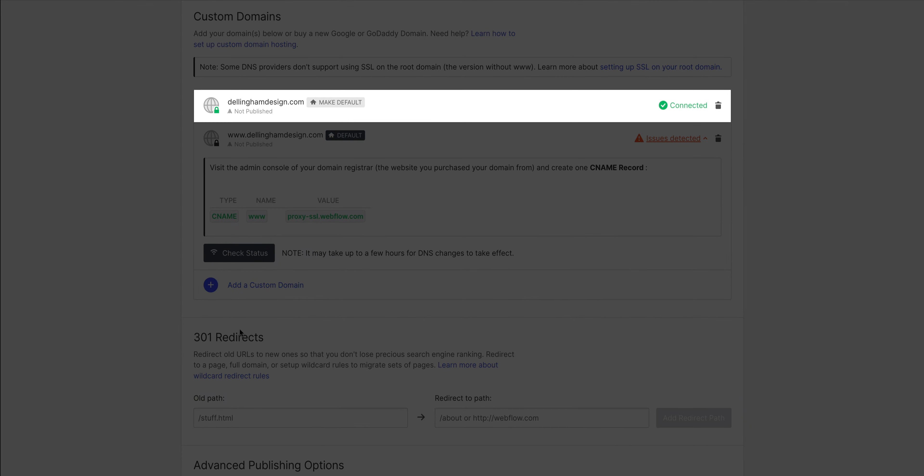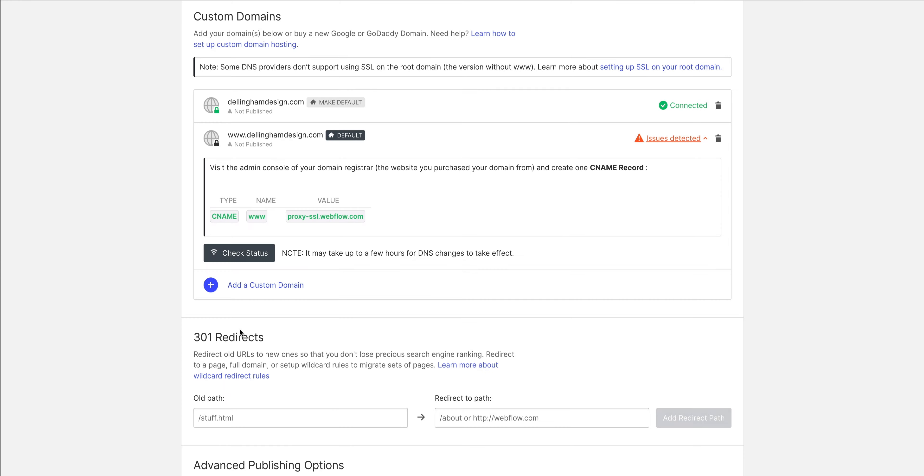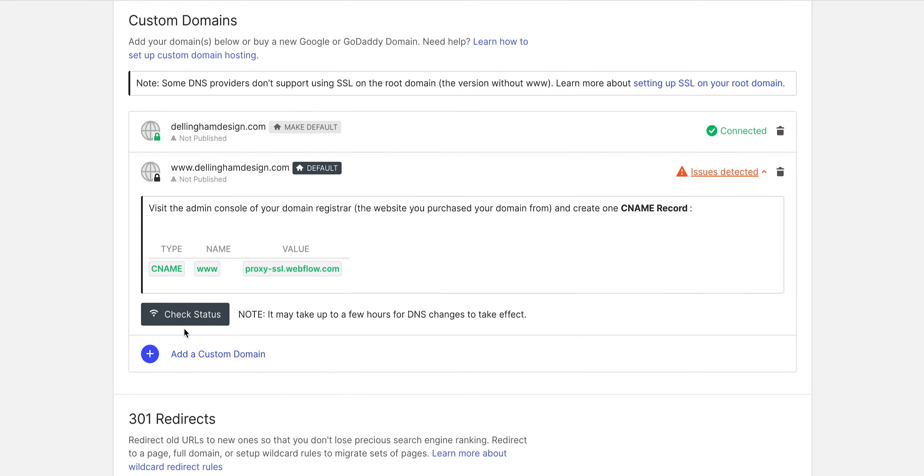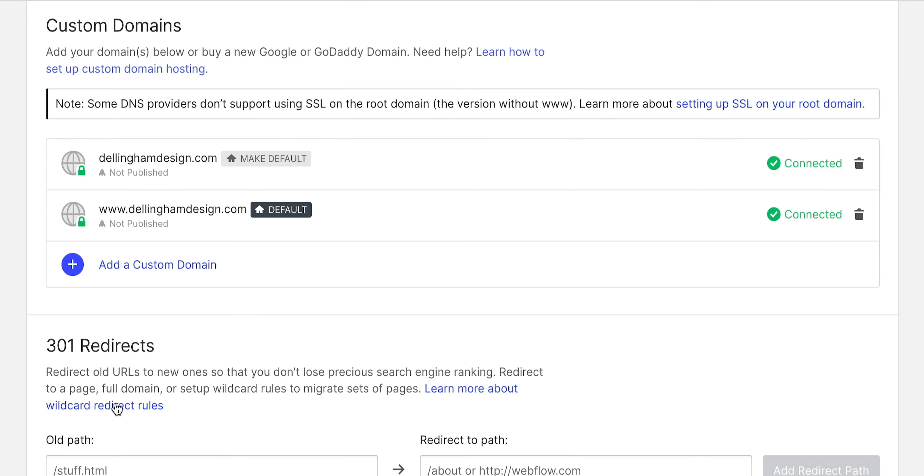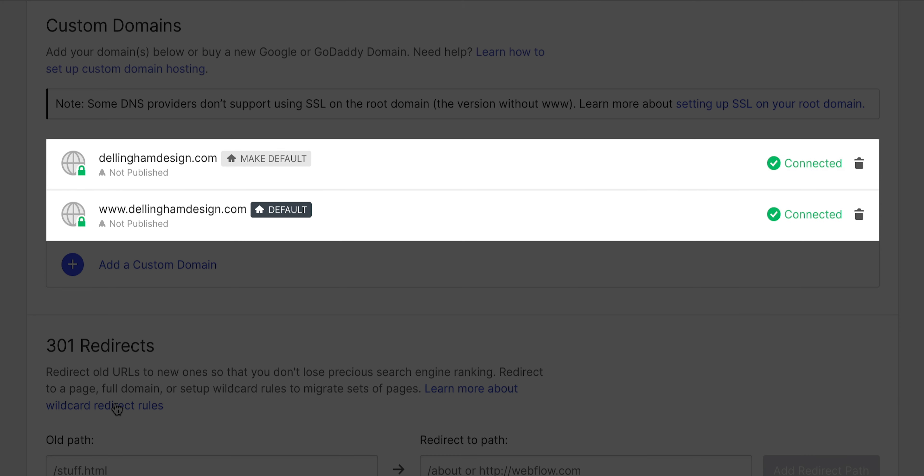For us, it does say connected here. So we'll move on to the www version and let's press check status there. And it looks like both appear connected.